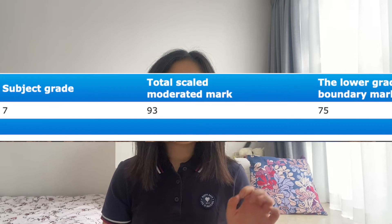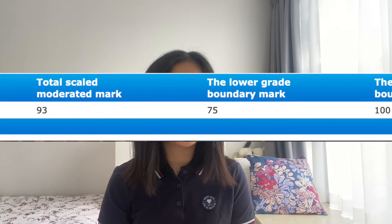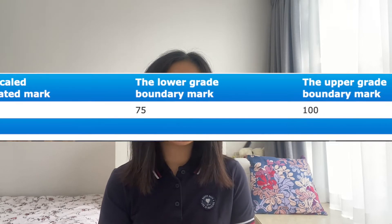Hey guys, welcome to my channel and welcome to another IB related video. This video is going to be about IB biology. I took it at the standard level and I got a 7 and my specific mark was a 93 out of 100. Even though I took it at the standard level, I think many of the tips I'm going to be talking about will be relevant for you whether you're an HL student or an SL student.